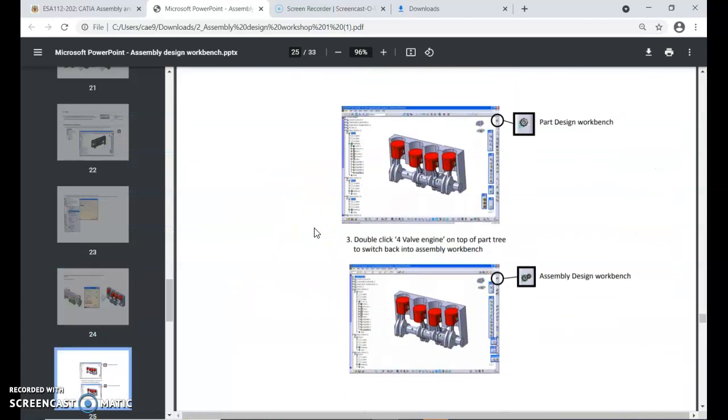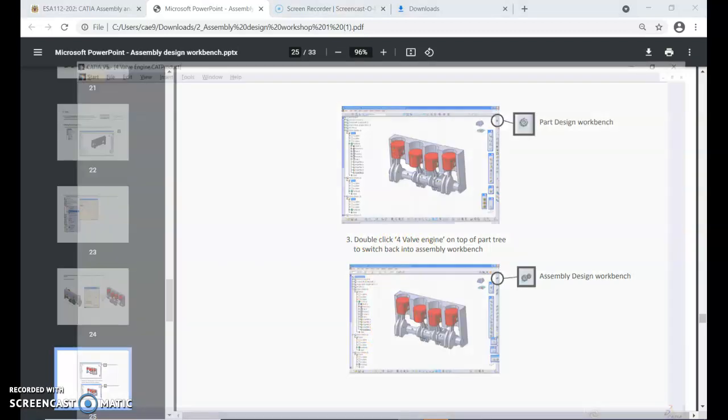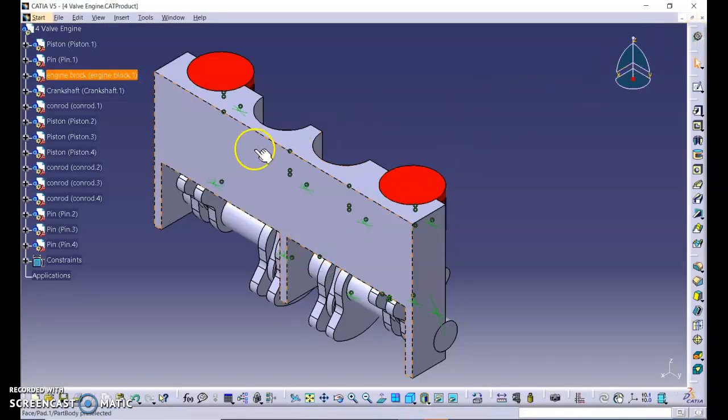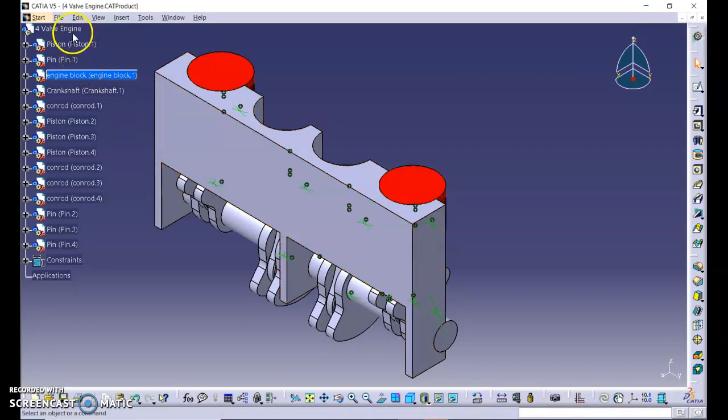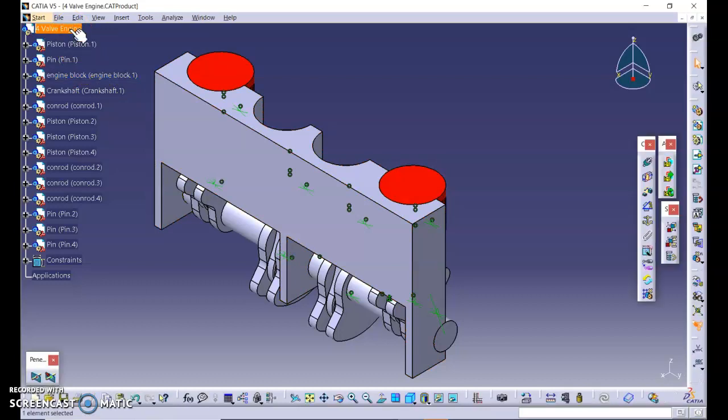Next is part design workbench. When you have to return back to part of engine on top of part three to switch back to assembly workbench by double-clicking it, so we are now in the part design workbench for engine block. To return to assembly design of the power valve engine, double-click on this power valve engine.